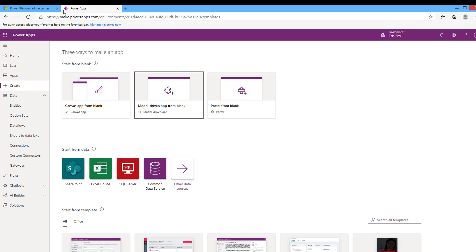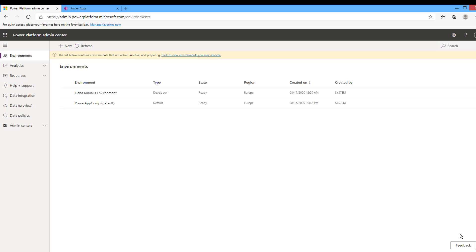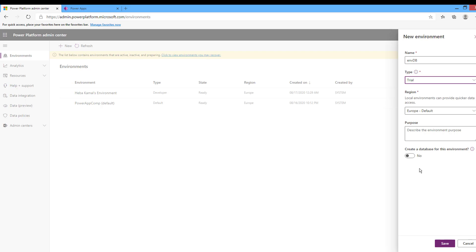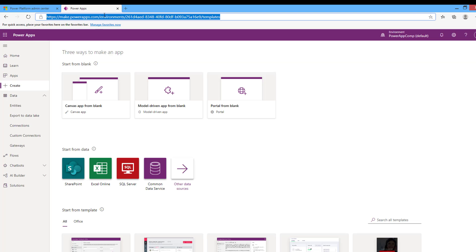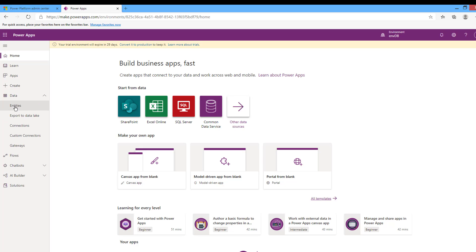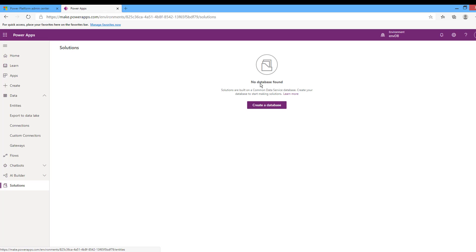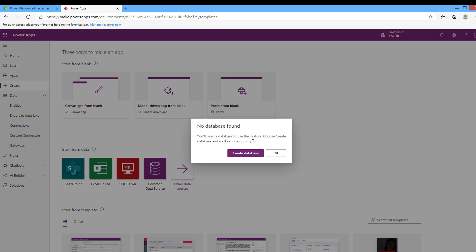The second step is to create an environment without a database. Back in the Environments section, we will create a new environment, choose the type Trial, and disable the database option, then click Save. The environment is created. If I browse the entities in the Power Apps site for this environment, it shows 'No database found' and I cannot create model-driven apps or portals, because those are based on the Common Data Service database.